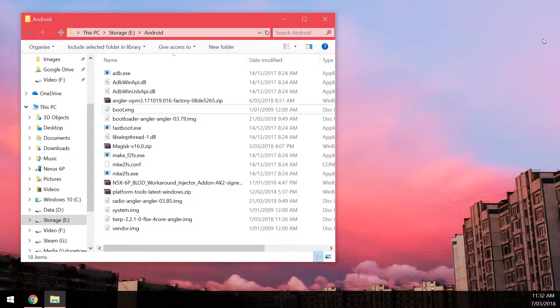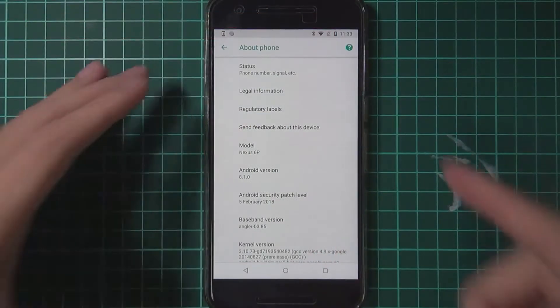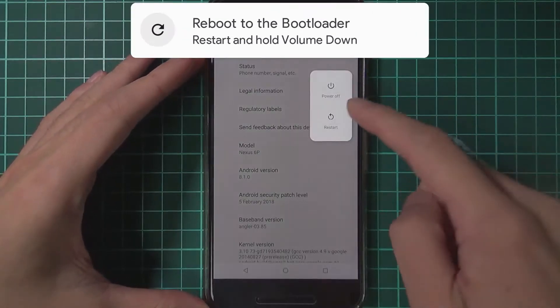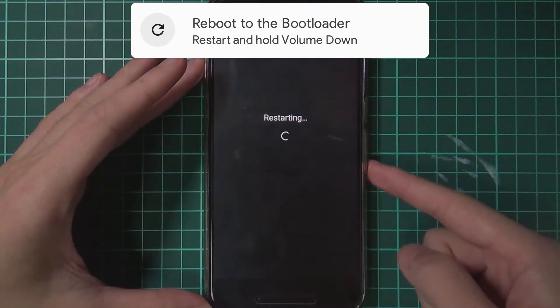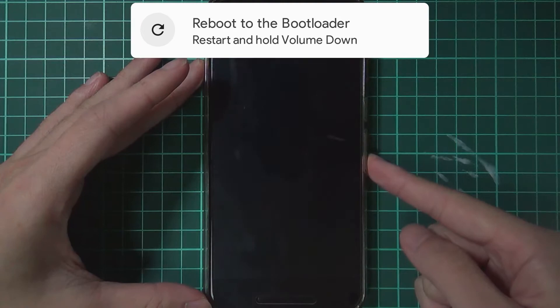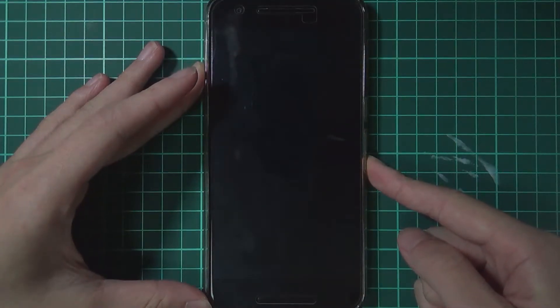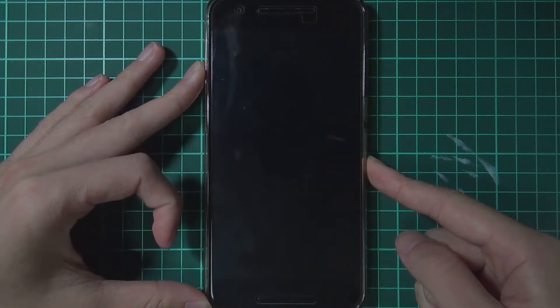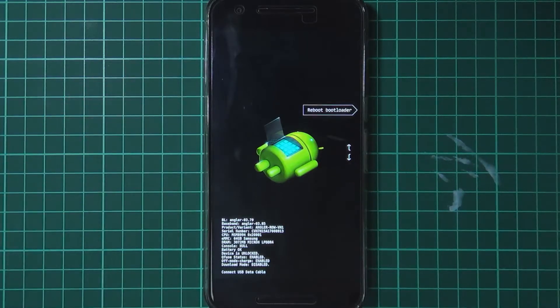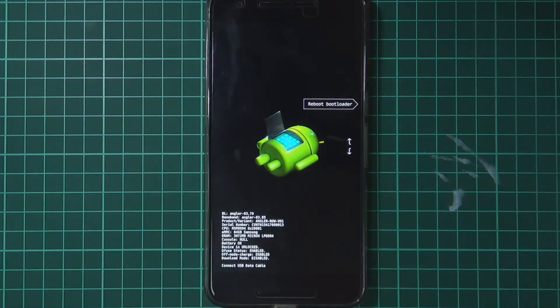And after you've copied those two files we can now reboot into the bootloader. So we're going to do this by going to our device here and then we're going to hold the power button and tap on restart. And when the phone turns off hold the power, sorry the volume down button until your phone boots into the bootloader.